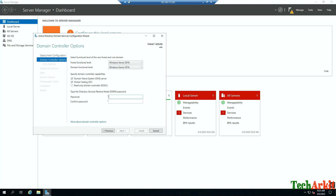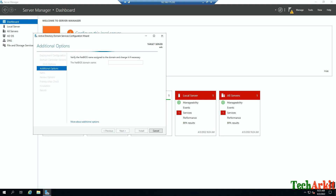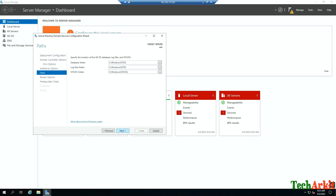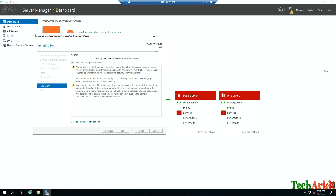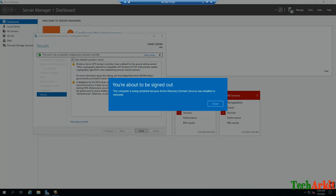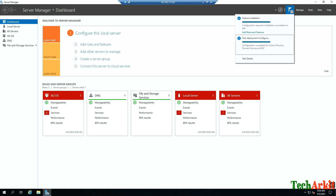After the feature installation, click on the notification flag and select 'Promote this server to a domain controller.' Choose New Forest and provide the domain name — I'm using techarkit.local. Set a strong Administrator password, confirm it, and click Next. The NetBIOS name will be auto-fetched. Continue clicking Next through the wizard — it will verify prerequisites. Click Install. After installation it will automatically reboot the server, completing the Active Directory domain controller setup.